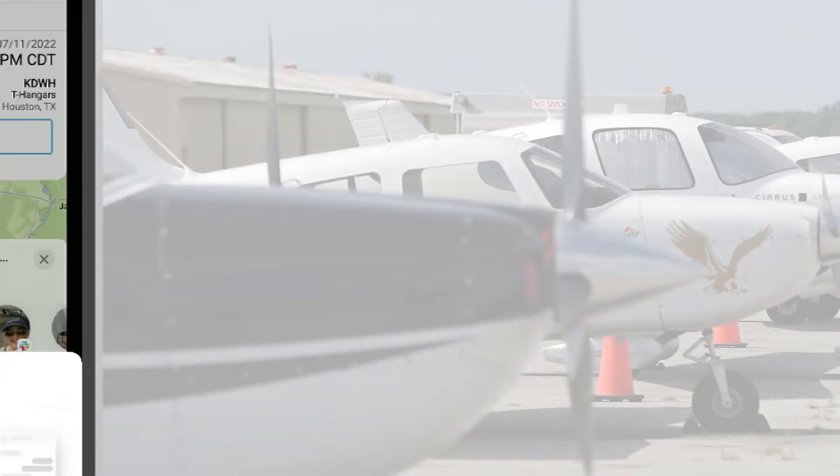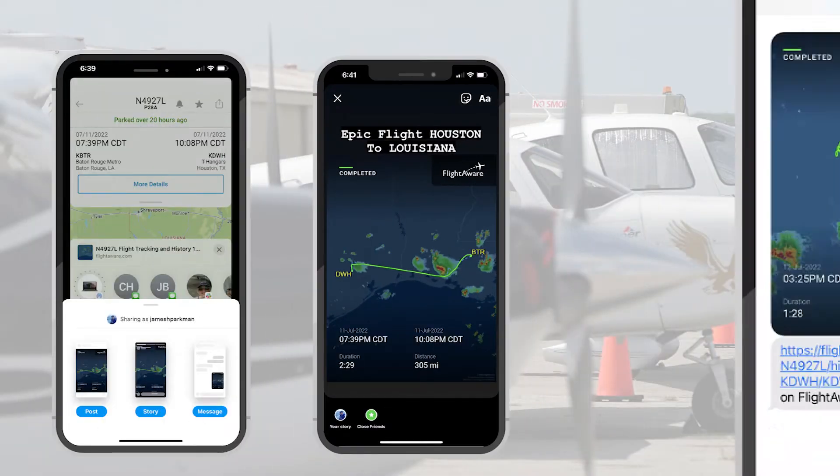Furthermore, Aviator iOS version 6.6.0 includes features that can connect you to your friends and family via social media, with the ease of direct photo and flight sharing.